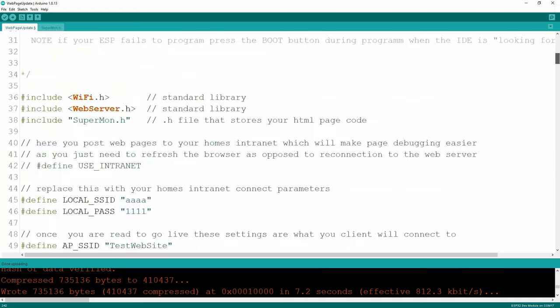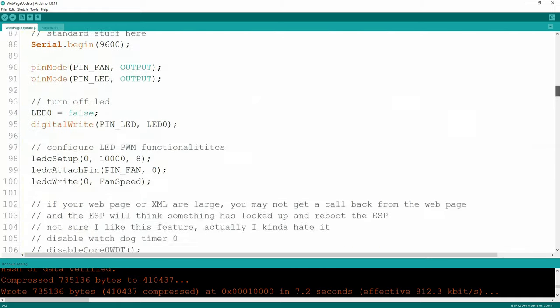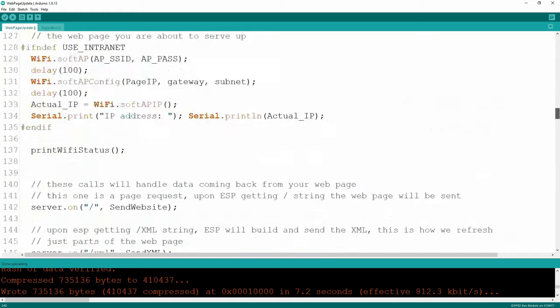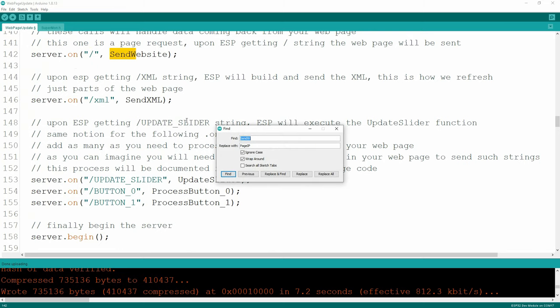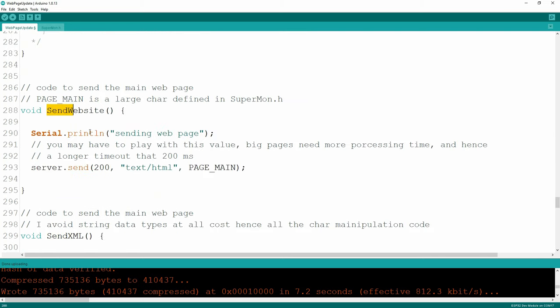In the send website function - remember up in the 'on' statement, whenever a client connects to the server and gets a forward slash and nothing else, it's going to call send website. That will automatically send the page_main char. This page_main is the char in my supermon.h, which we'll cover in a minute. Something you might have to play around with is the 200 millisecond delay - on some web pages that are very large, like 4,000 characters, the XML alone is about 2,000 characters.